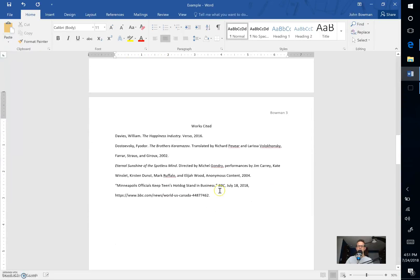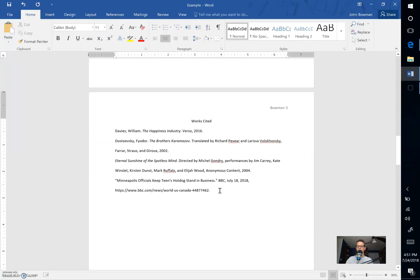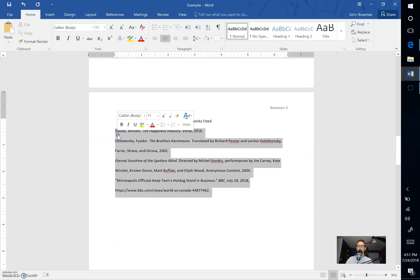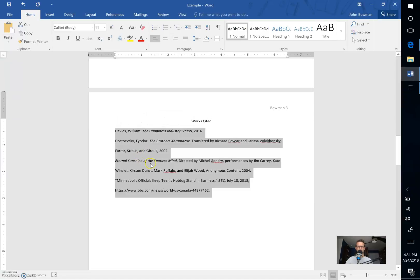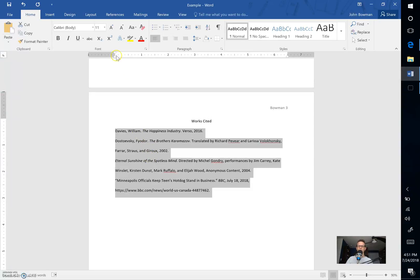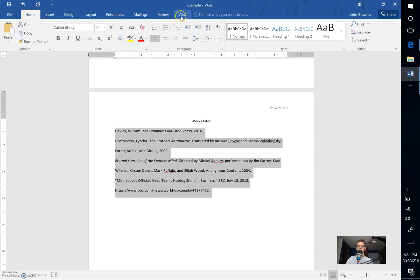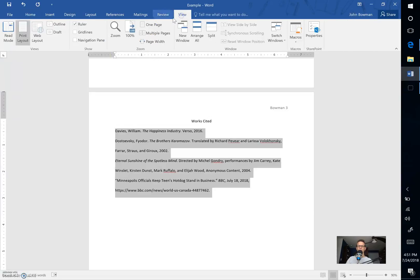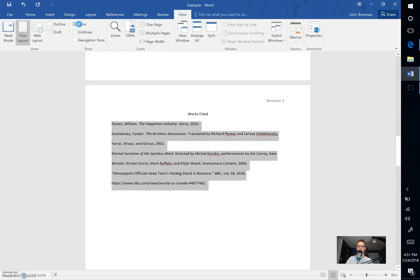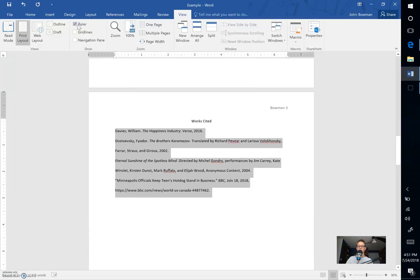The last thing that we need to do is we need to make sure that we properly indent each one of our works cited entries. Now like the last video with the overview showed you, this information should be alphabetized. So the next step is to use the ruler to be able to properly indent this information. To do that come up here to the ruler. If you cannot see the ruler go to View and then make sure that this box right here is checked. See that turns it on and off.